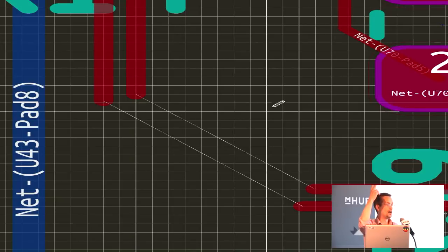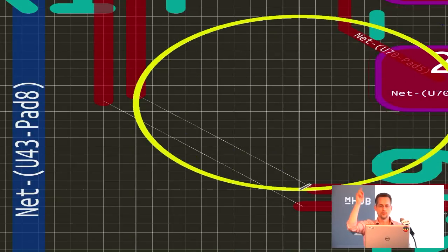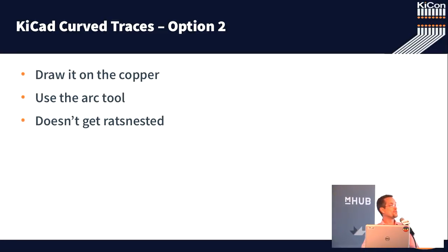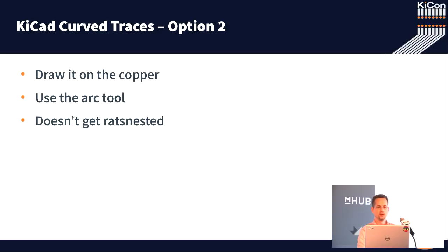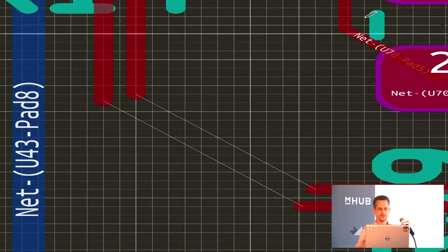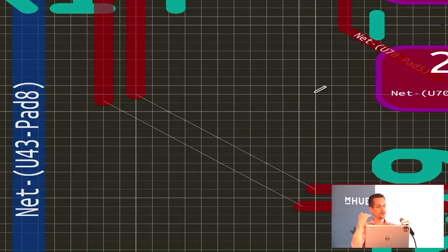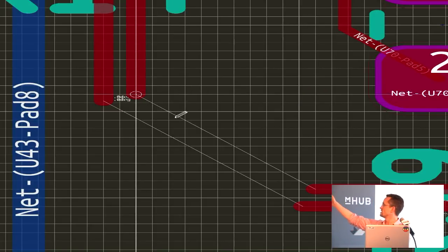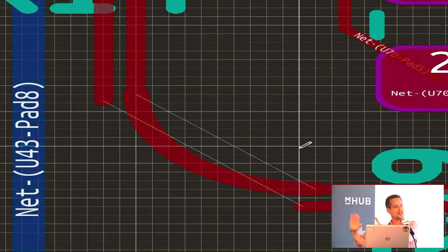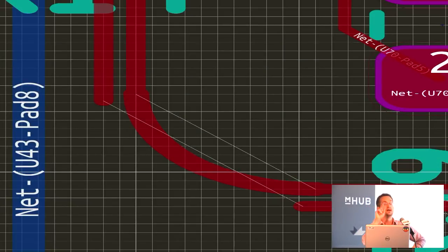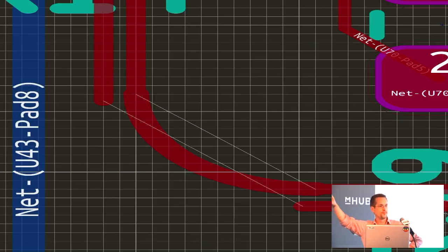Option number two: you can draw on the copper plane. Select your front copper, select the arc tool, and just draw it. Make sure that all your traces are right on your grid lines, and then you can draw your arc. The problem is that once you do that, those rat's nest lines don't go away. The perfectionist in you will note that it's annoying and your DRC is going to complain.